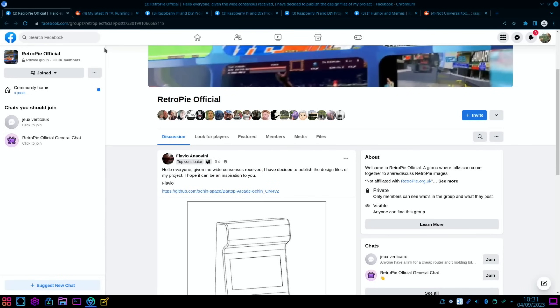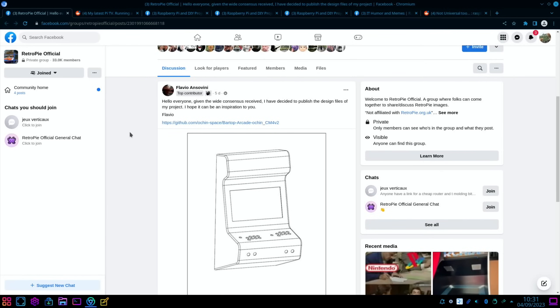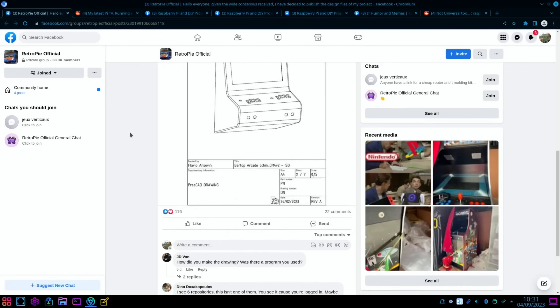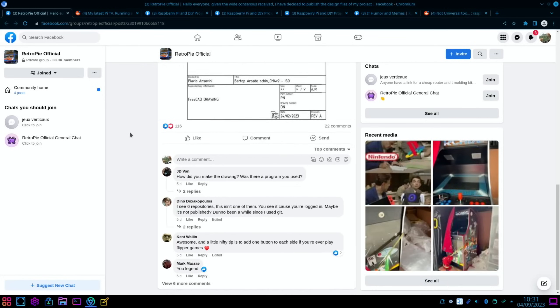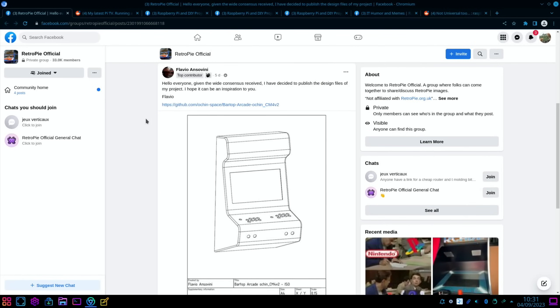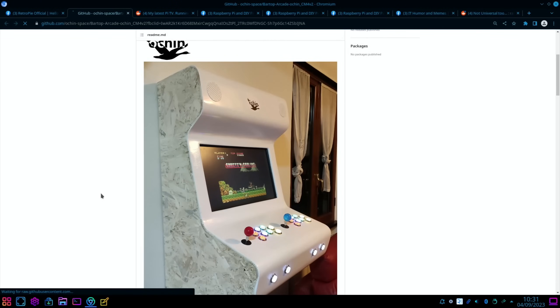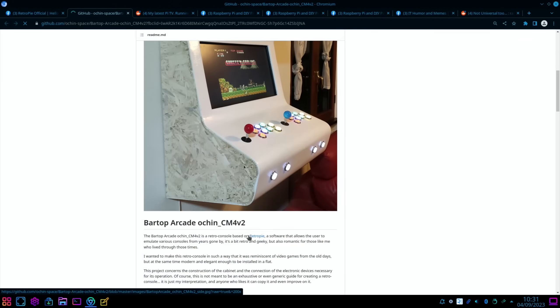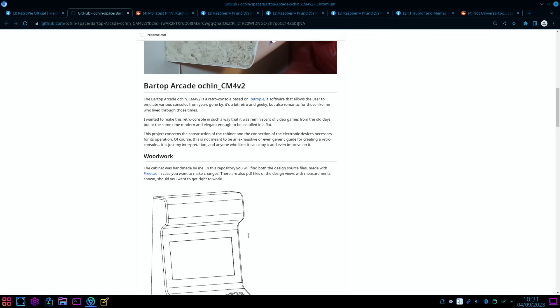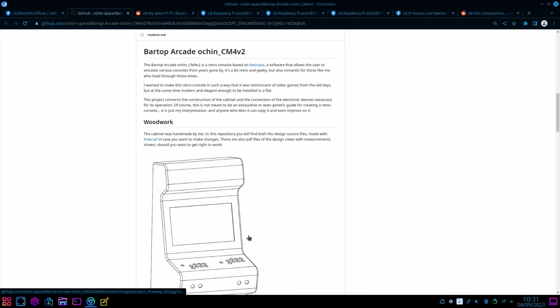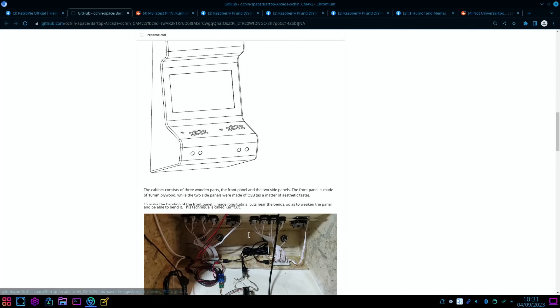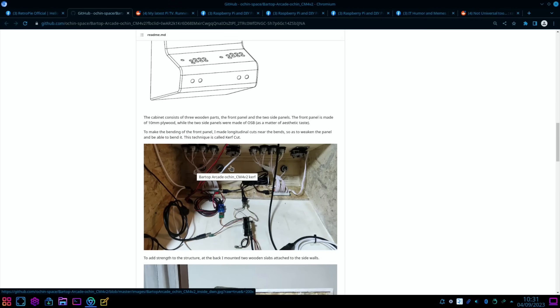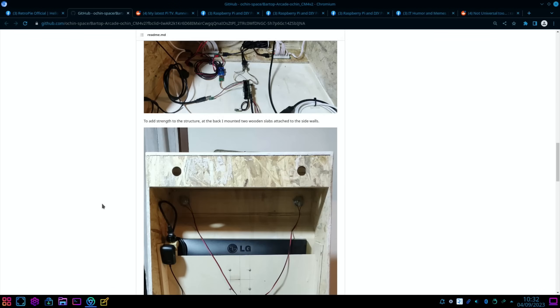From Retro Pi Official on Facebook: Hello everyone, given the wide consensus received, I've decided to publish the design files of my project. All the details are on it, a really nice drawing of it. If we click on the GitHub, you can see from the picture it looks rather cool with loads of buttons and a couple of joysticks and speakers and so on. All details about the woodworking, you can see inside all the buttons, how it's all wired up and everything.